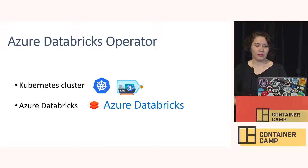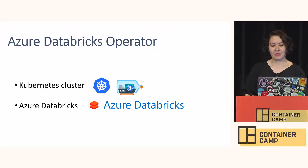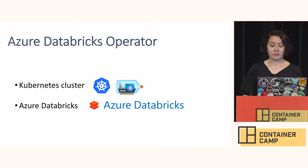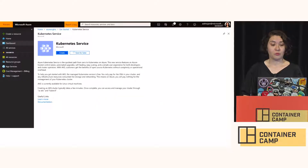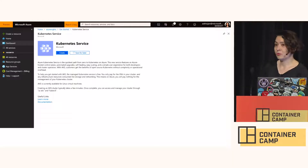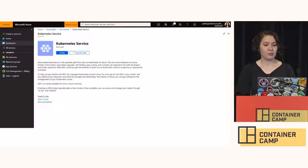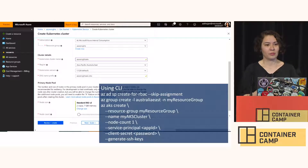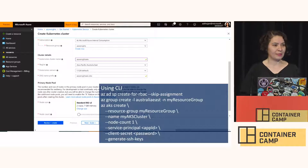To run the Azure Databricks Operator, you need a Kubernetes cluster and Azure Databricks. Our operator works on local clusters — you can use kind or any cluster. For the demo I'm going to use AKS. For those not familiar with Azure portal, you go to Azure portal, search for Kubernetes service, hit create, fill the form, hit create and review, and it automatically spins up the cluster for you.